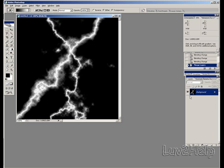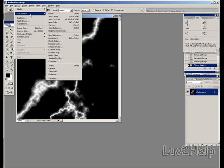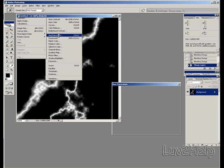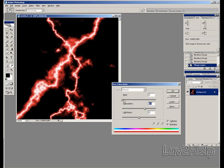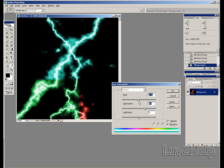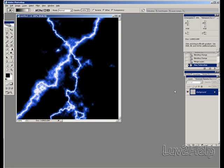All we need to do next is we go up to image, adjustments, hue and saturation. Click colorize. And just set the tone to whatever you like. I'm using 68 for saturation and the hue of 227. Click OK. And that's how you create a lightning effect using Photoshop.